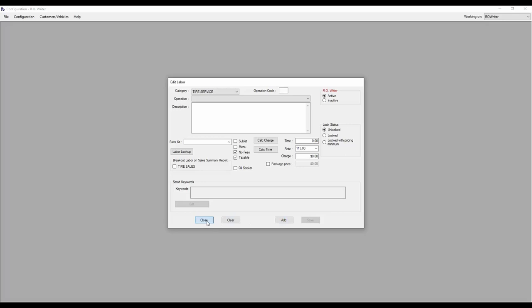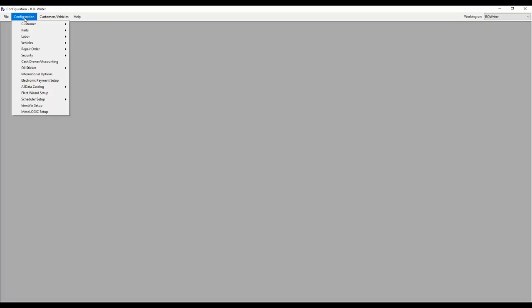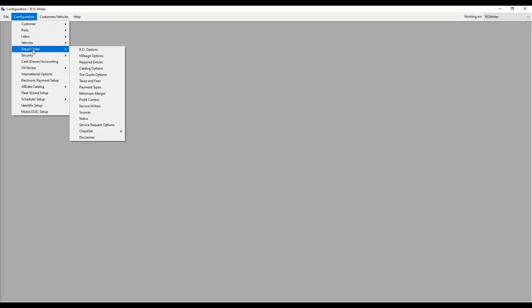As with other versions of TireQuote, you are still limited to four labor operation options within TireQuote. Once you have updated your labor operations, you will need to update your TireQuote configuration. From within RO Riders Configuration module, choose Configuration, Repair Order, TireQuote options.